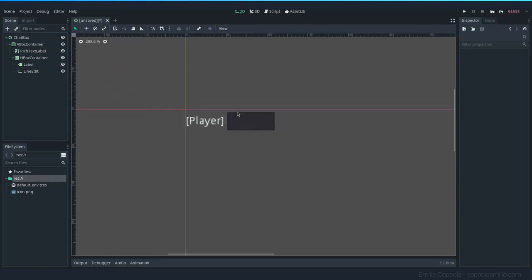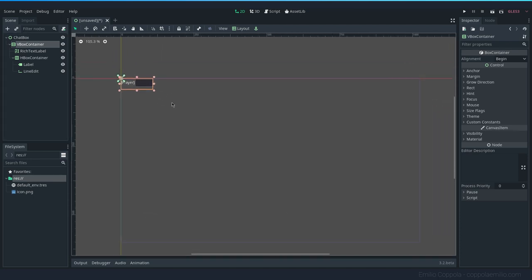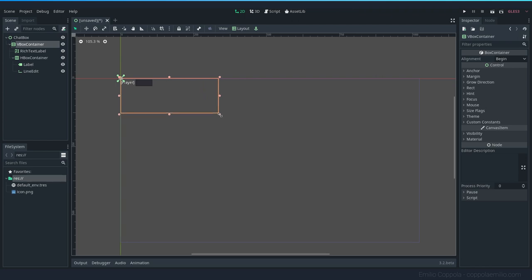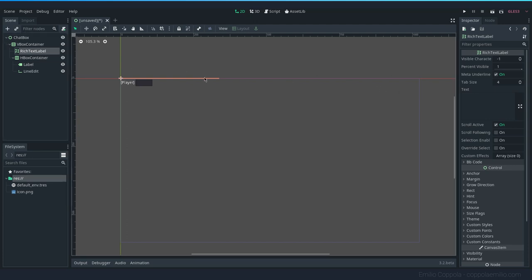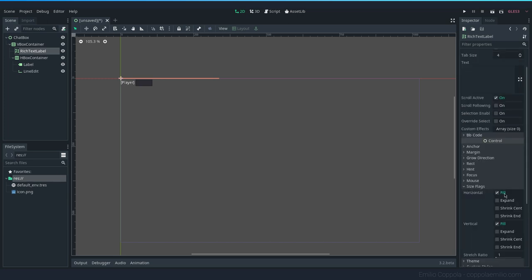Right now everything is really pushed to the corner and you can't see much, so let's resize this to be more or less a chat box size. The RichTextLabel doesn't have any height — it's very thin, only one pixel. In the Size Flags you can set different flags for how the node will behave inside a container. In this case we want it to expand to all the horizontal and vertical space available.